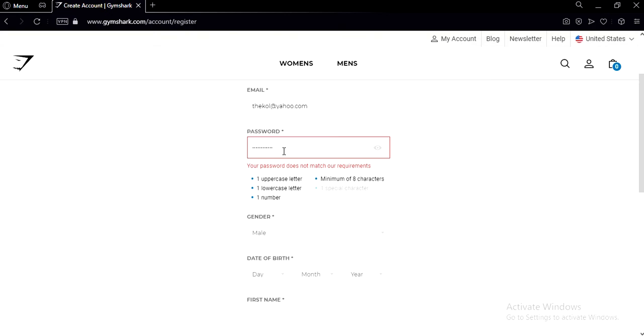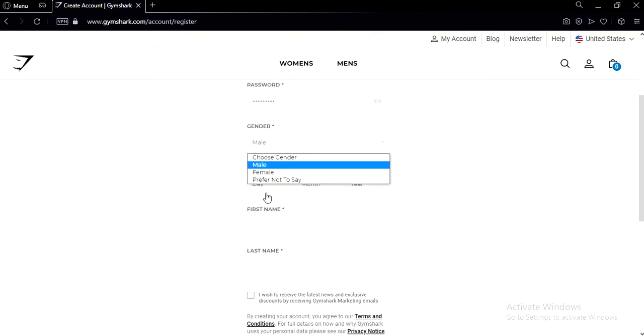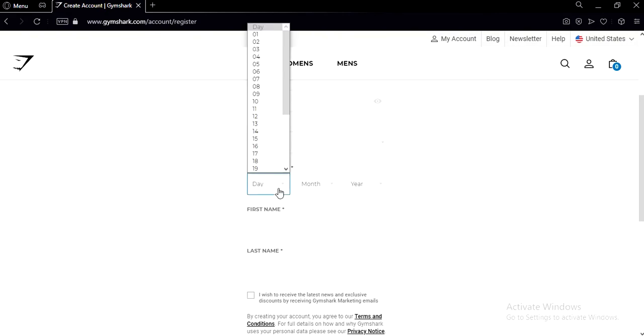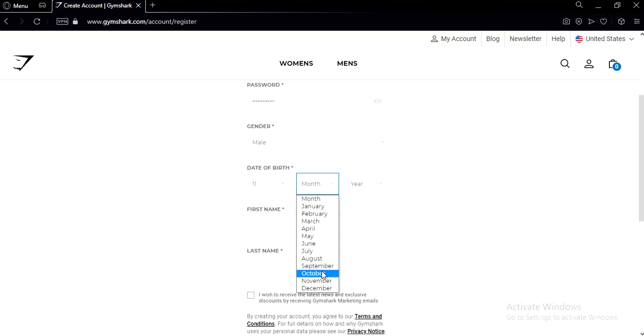So yeah, the gender, I'm a male so I'm gonna choose that. Now fill in your birthday.